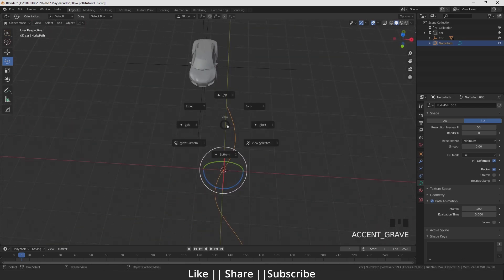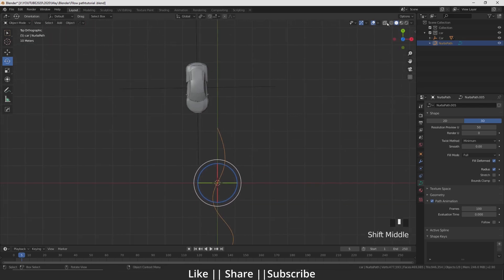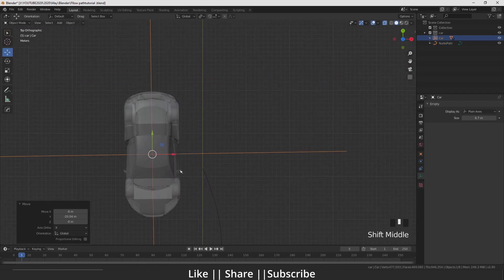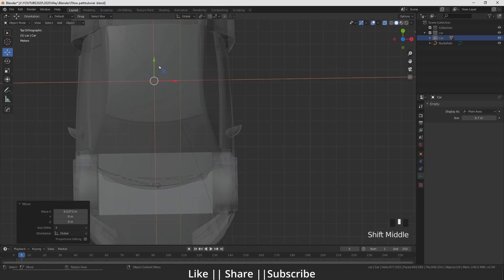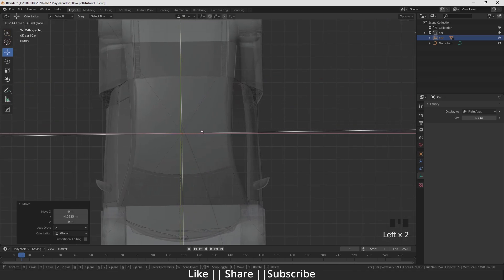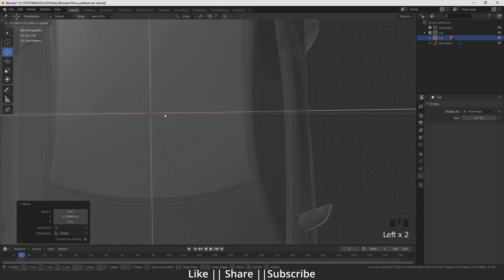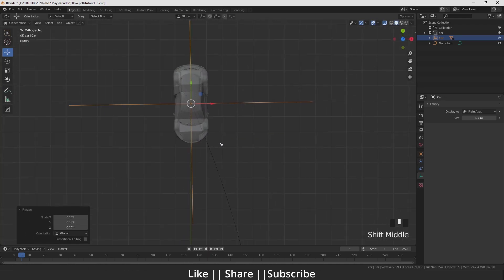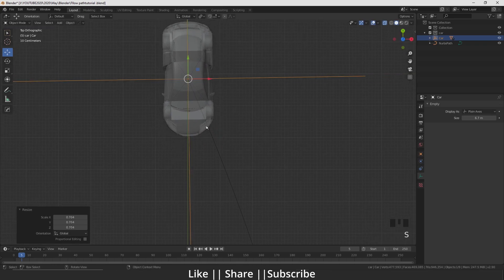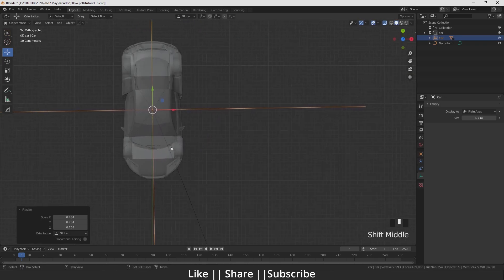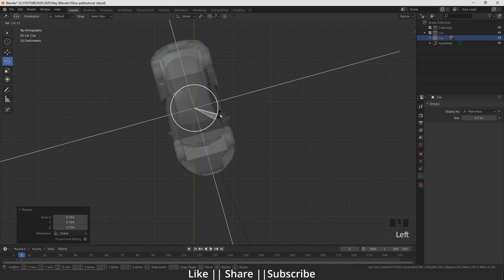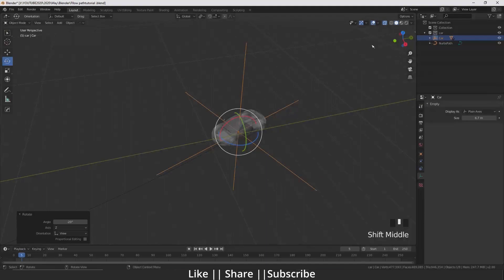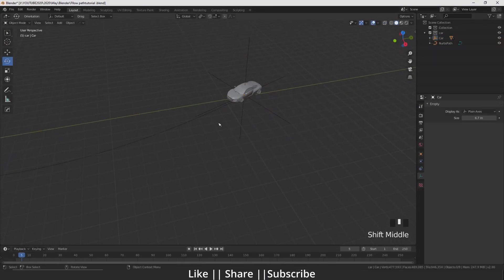Now I will place my car at the edge of this path like that. I think I should scale down my car a little bit, and I will rotate my car accordingly to align with the path direction.